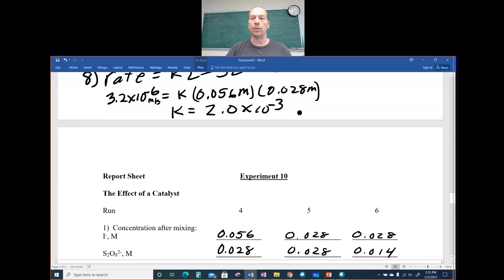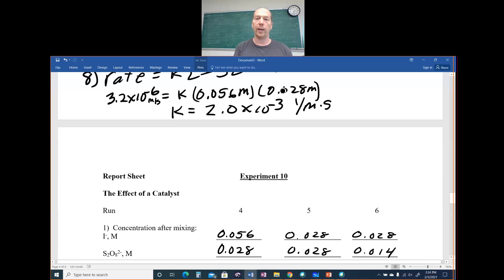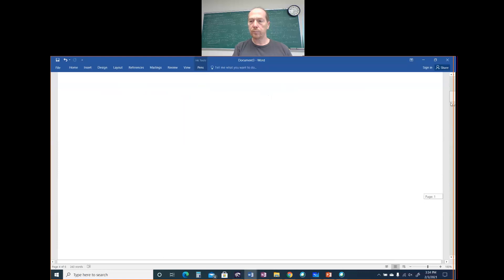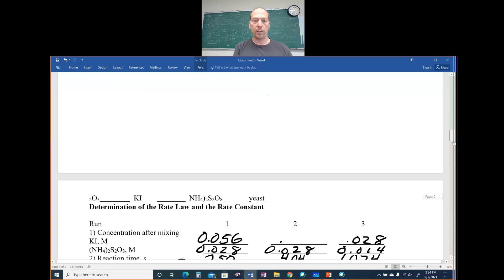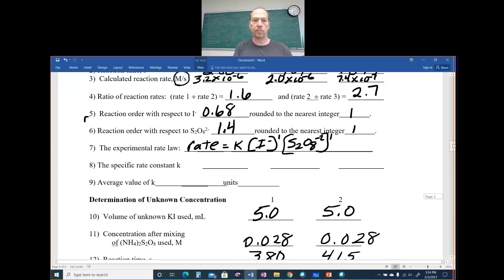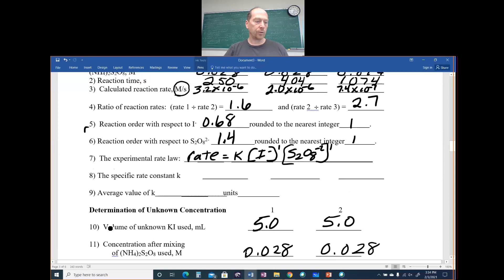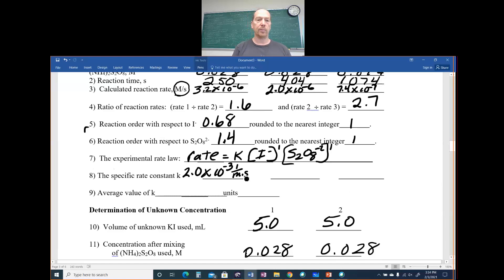This is a second-order reaction overall — first order in I⁻ and first order in S₂O₈²⁻. The units for k in a second-order reaction are 1/(M·s), which you can verify from the unit analysis: (M/s) divided by (M × M) = 1/(M·s). We plug in k = 2.0 × 10⁻³ 1/(M·s) for run 1.